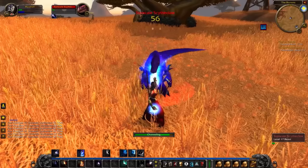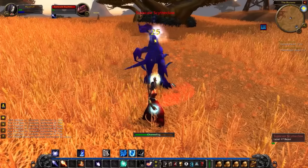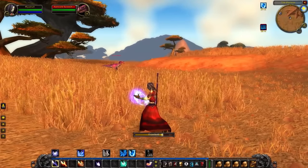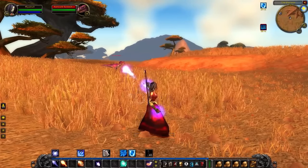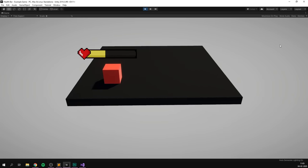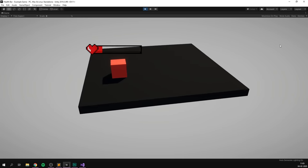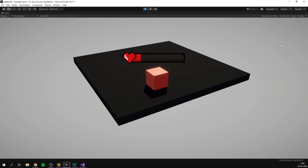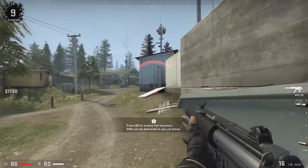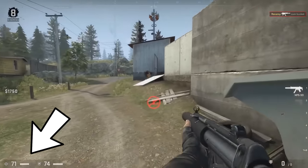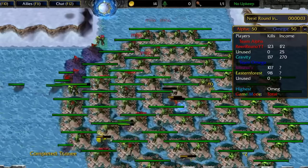Luckily, creating a health bar is actually really simple using Unity's UI system, and they can easily be modified to represent all kinds of different things like mana, cooldowns, energy, casting bars, and so on. So in this video, we'll have a look at creating a standard health bar that you can easily modify to suit your needs. We'll make it so that you can stick it to the screen or have it follow around objects in your world.